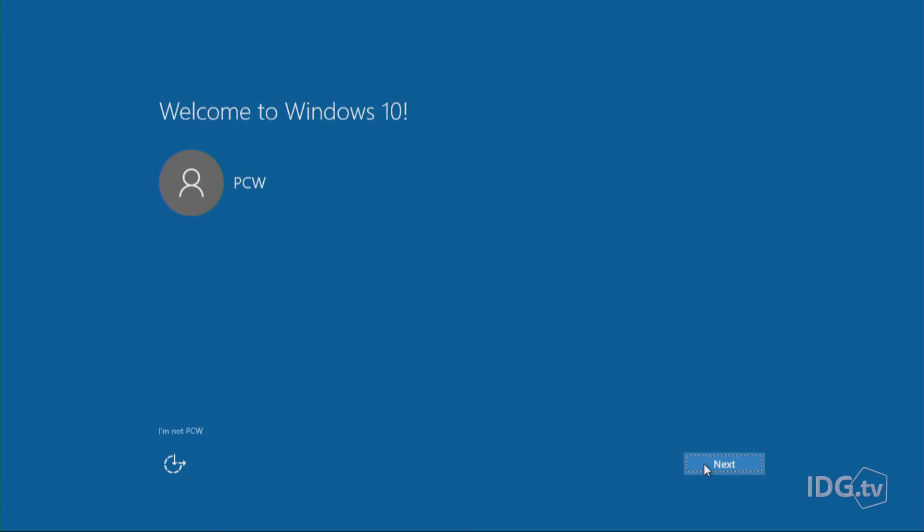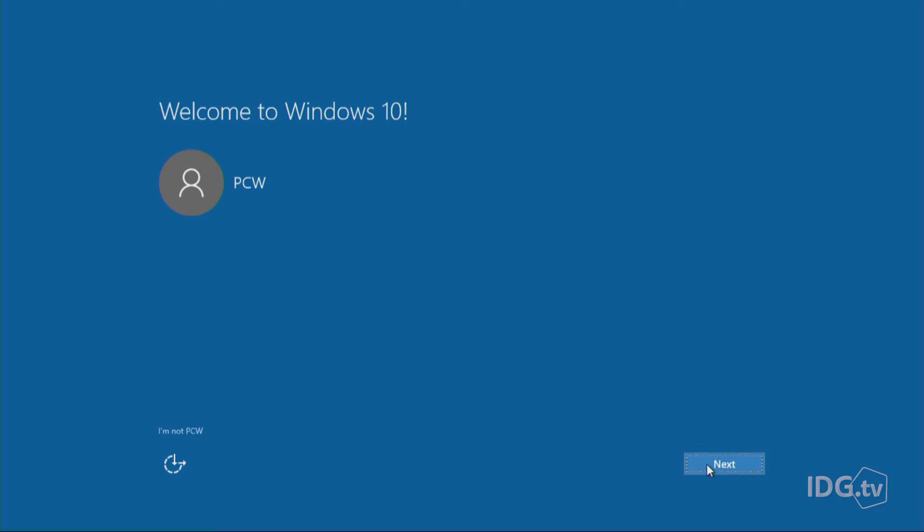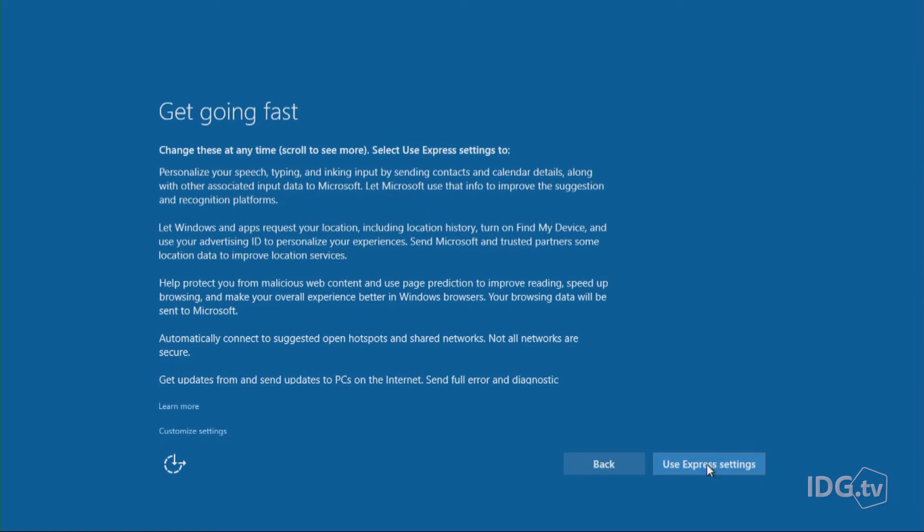So now we're going to back up and go through customizing these settings so you can see what you're giving up. And remember, you can enable or disable any of these settings later in Windows 10. So here we are. I'm almost at the end of upgrading to Windows 10 and I'm going to hit the Next button.